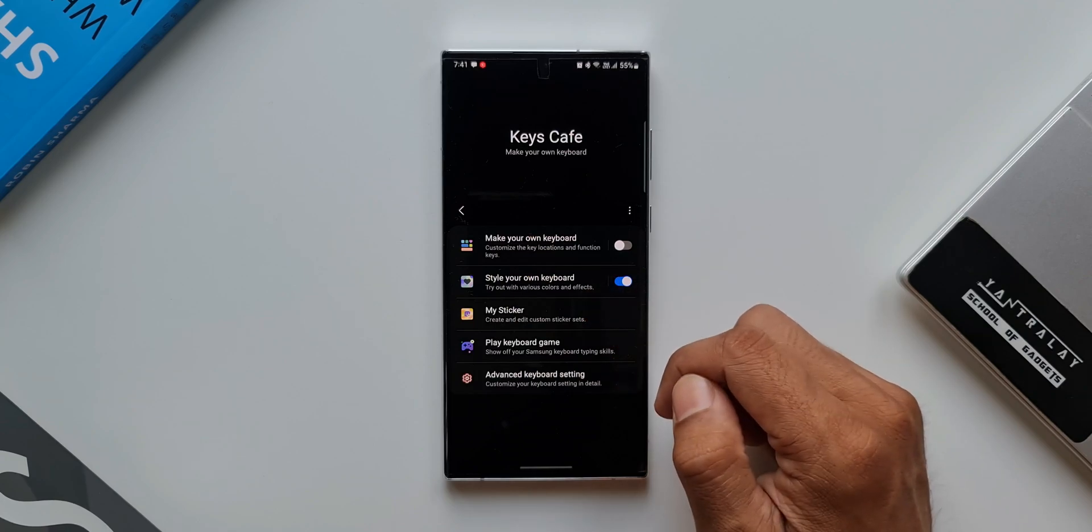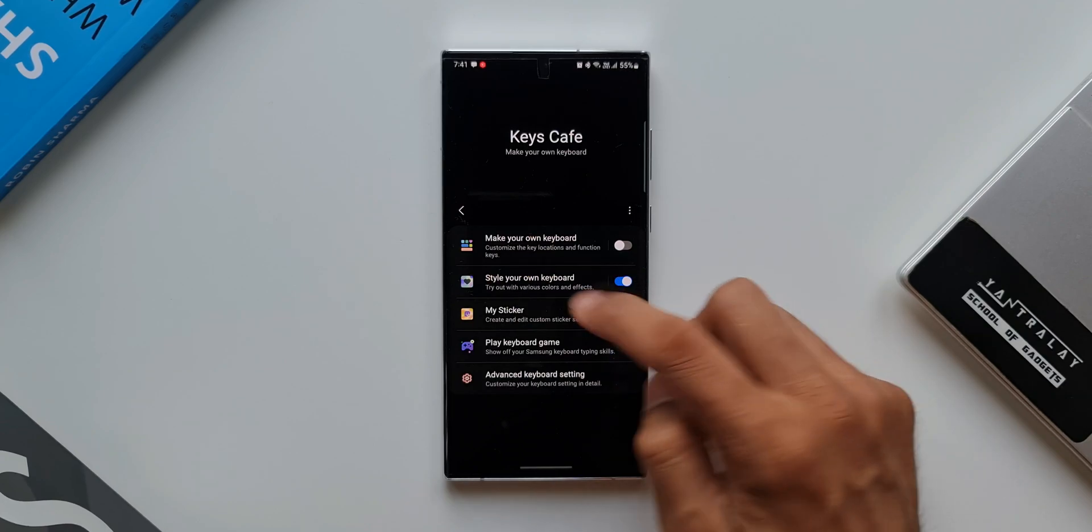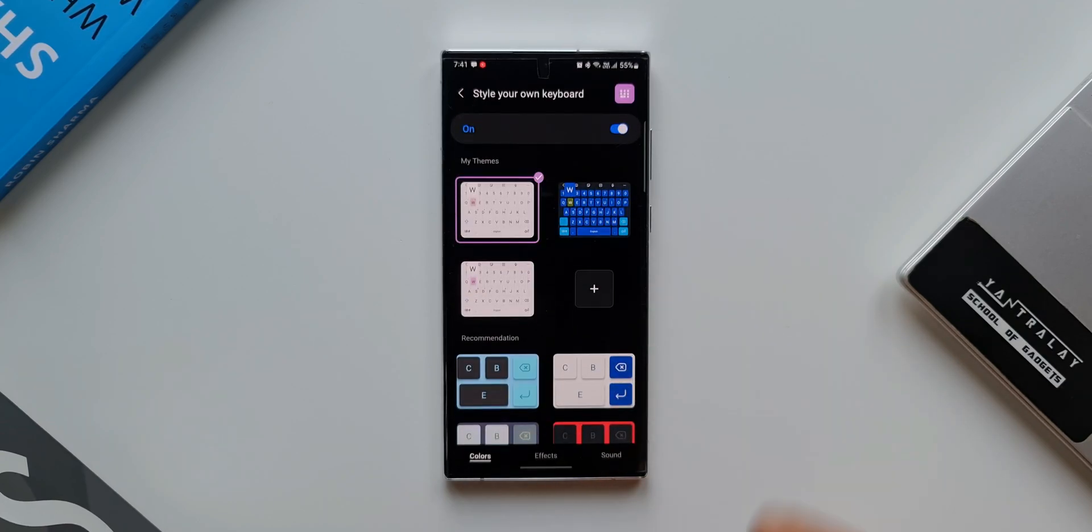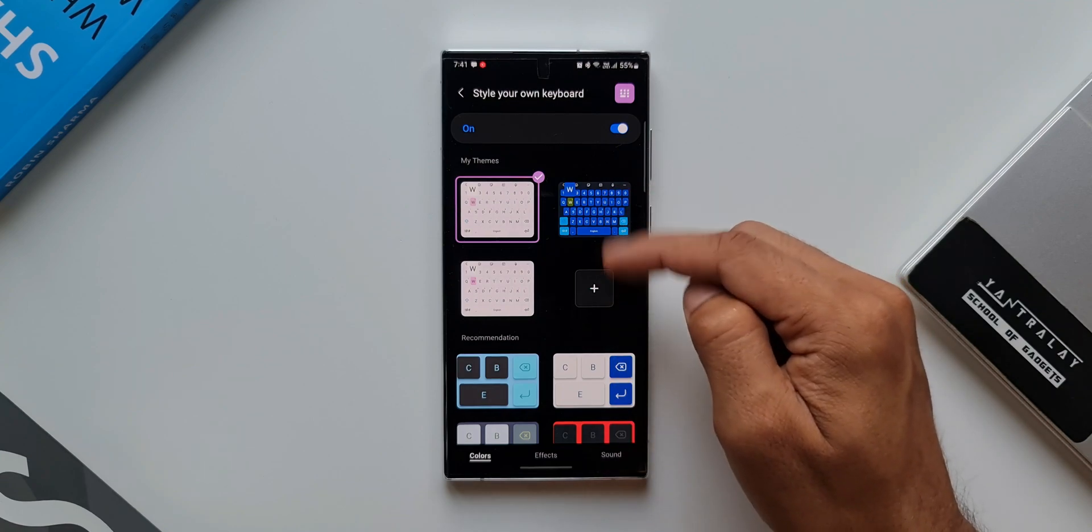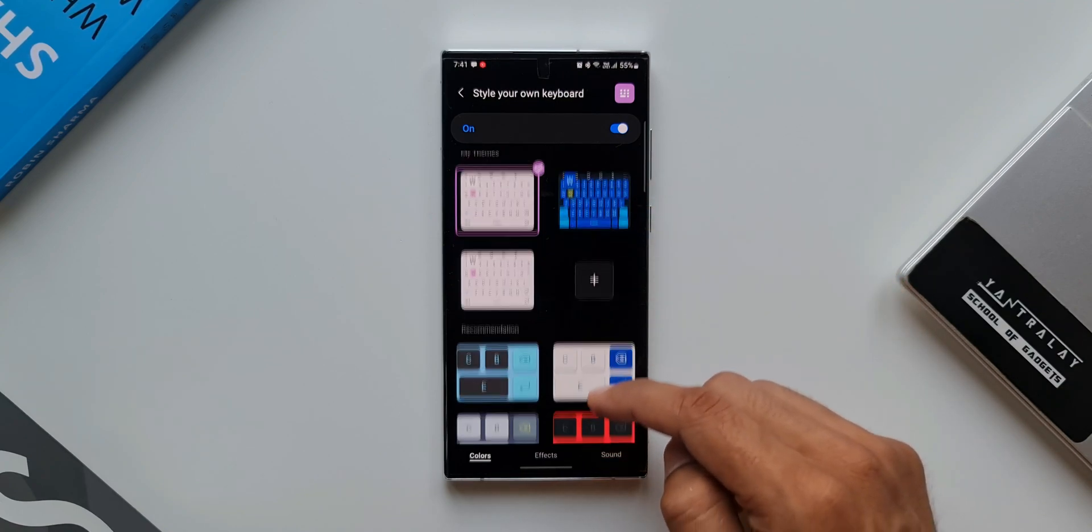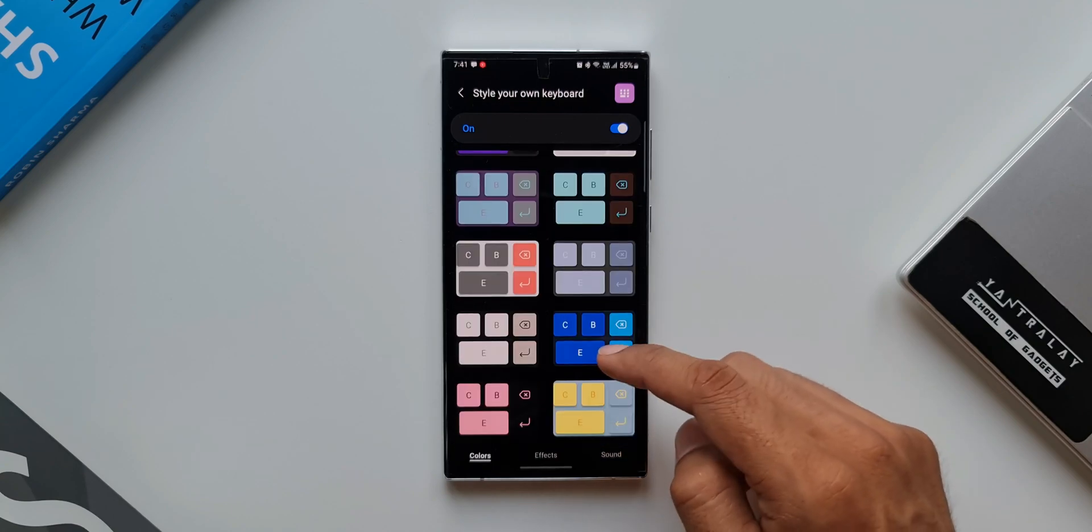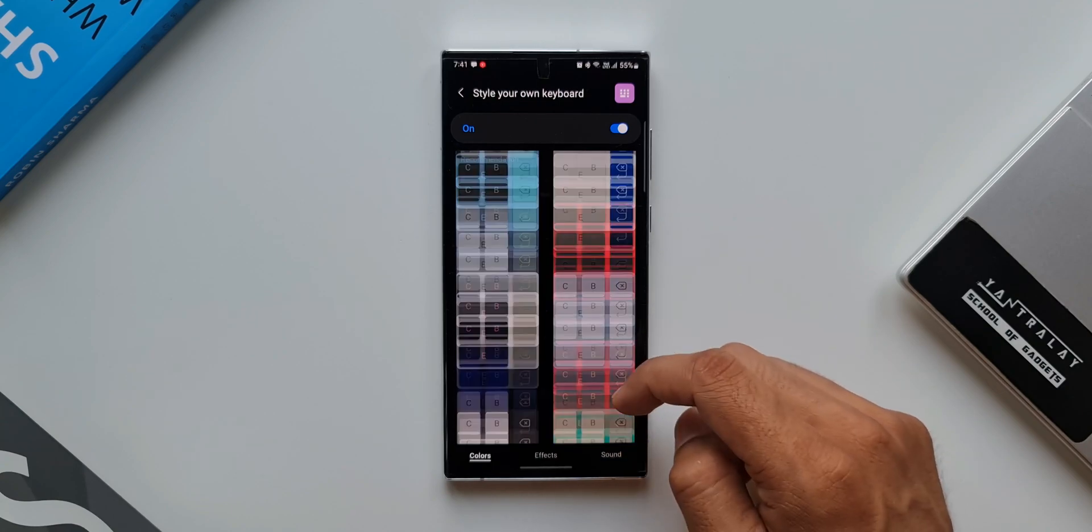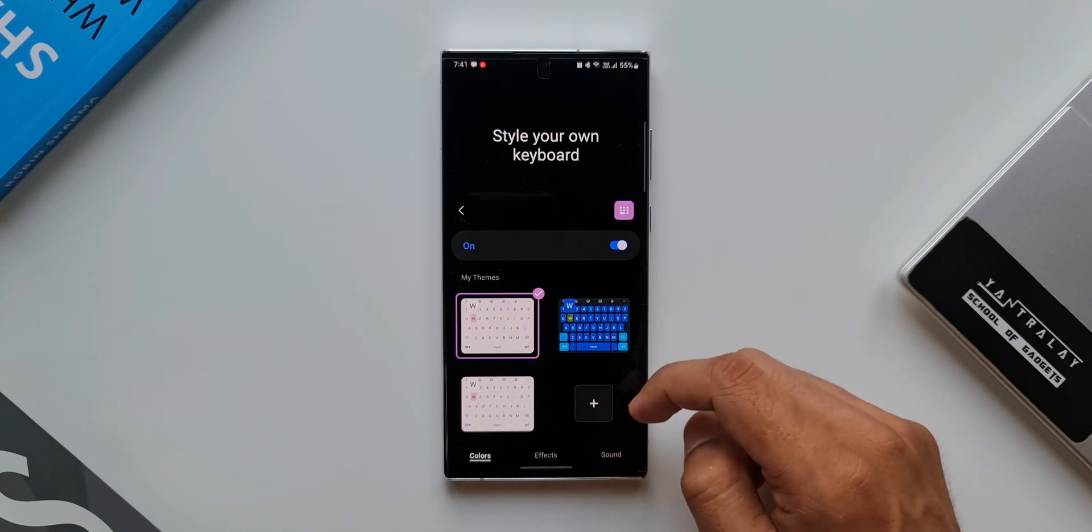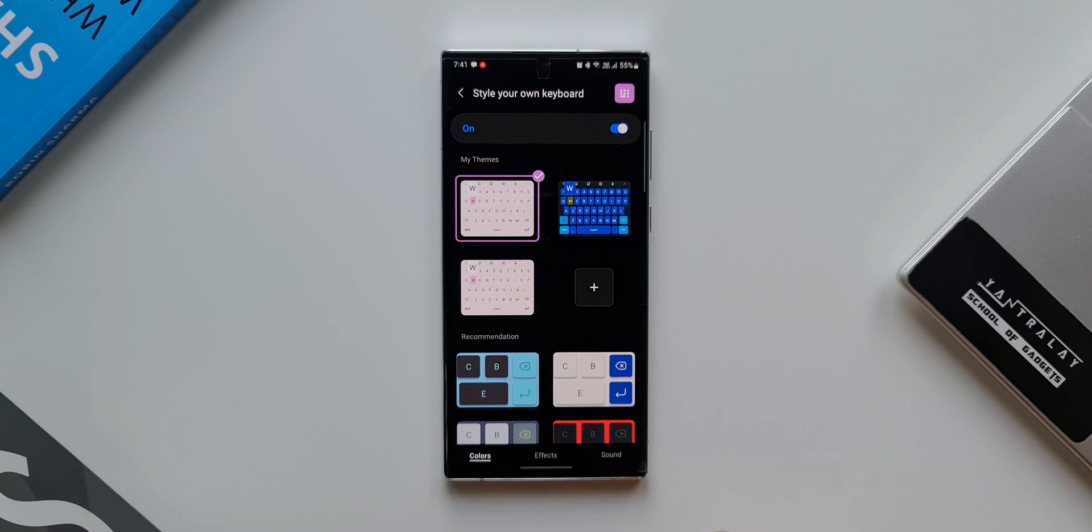The second one is Style Your Own Keyboard. This is where we are going to customize the theme on the keyboard. Let me tap on this. Here on the top we have got My Themes which we have created already, and then we have Recommendations. We can select any of these recommendations as well, but if you want the same keyboard which I have on my phone, we will have to create it separately.